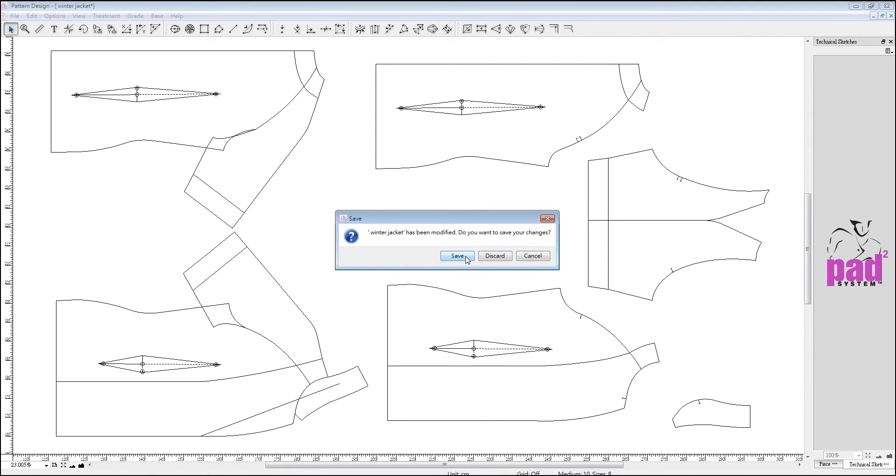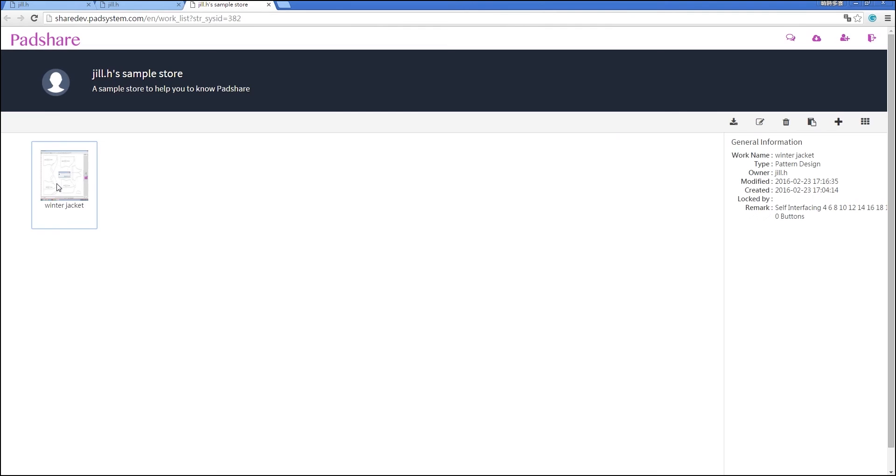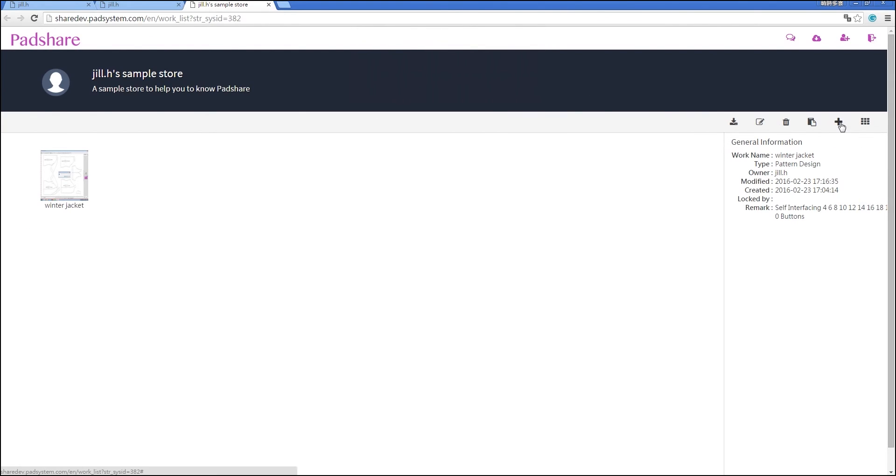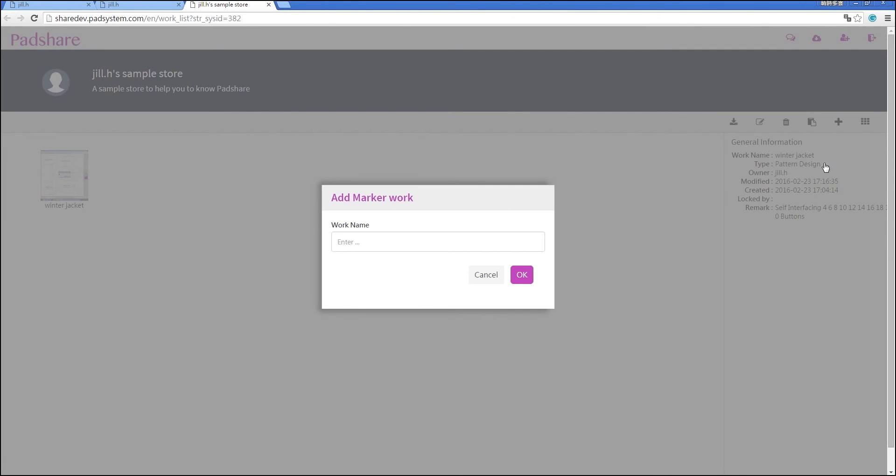Once you've completed your design and saved, you'll find that the file is now available in your store. To create a marker from that pattern file, copy the work ID, then click the Add sign again, and this time, choose Marker. Type in the file name.